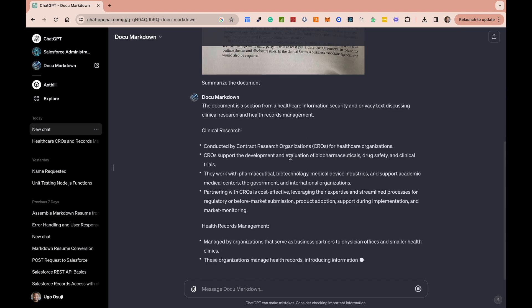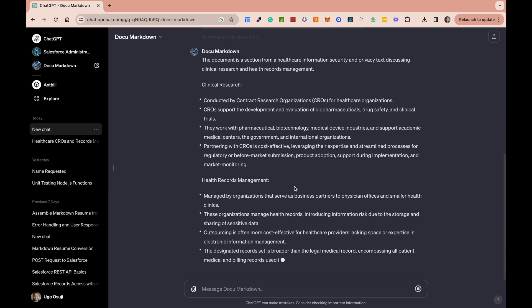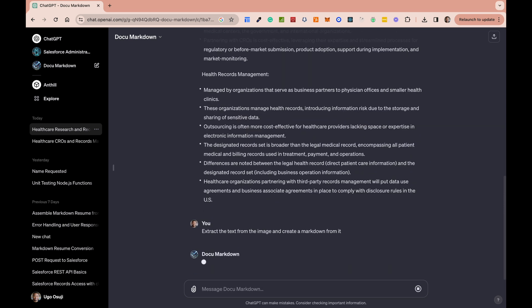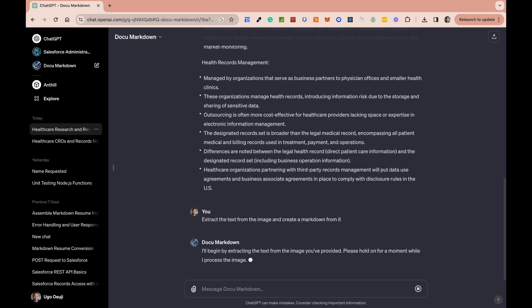You could either do a summarize task like I'm doing right now, which can be very useful. Or if you're trying to copy it into a format that makes sense, you could say something like: extract the text from the image and create a Markdown from it. Markdown formats are really easy to use — for instance, if I wanted to paste it into my Notion documents or any other tool that accepts Markdown, it would be able to extract the exact text that I want.